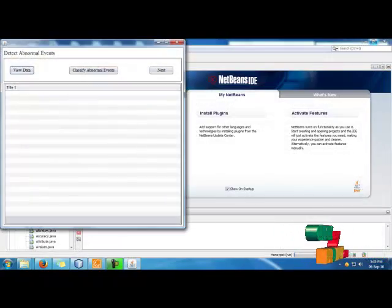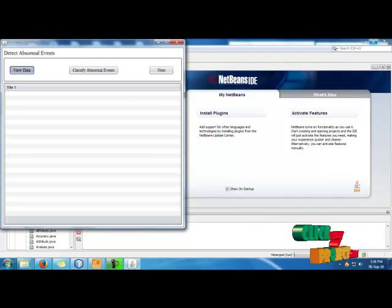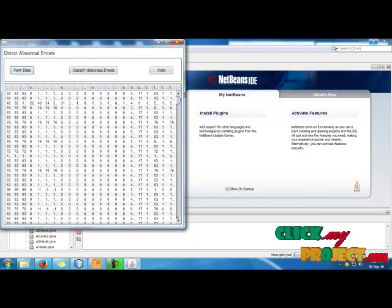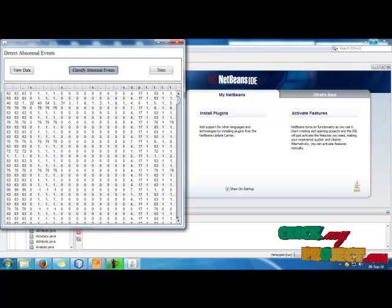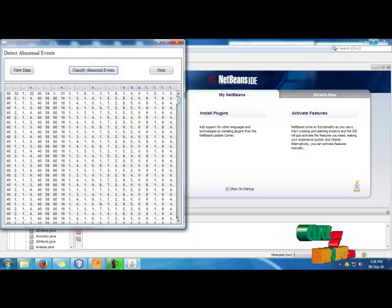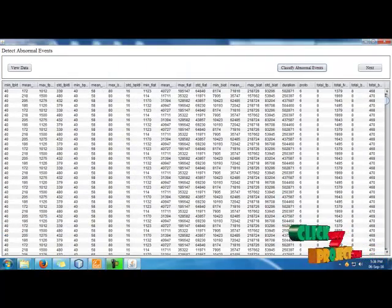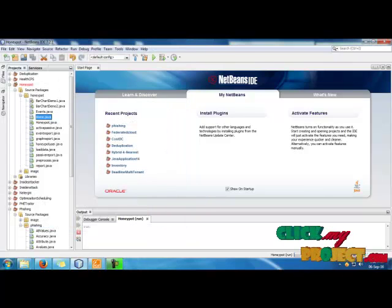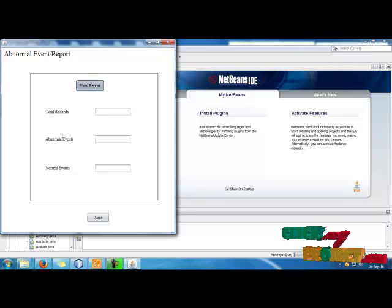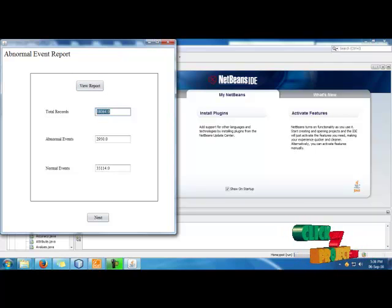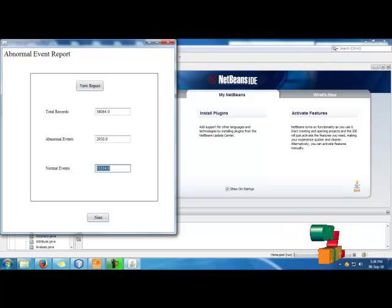Then click the Next button. Now we can detect the abnormal events. We view the pre-processed data and check several data attributes to classify the abnormal events acted on by the user. The abnormal events are classified and stored. We view the results: total records are 38,664, abnormal events are 2,950, and the remaining records are normal events.